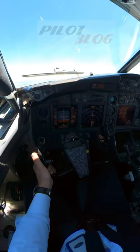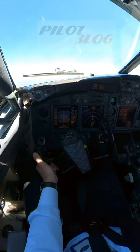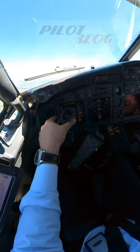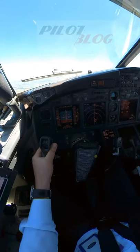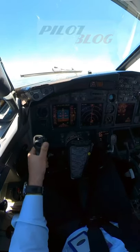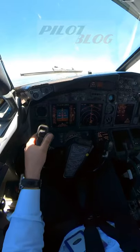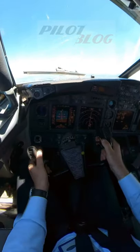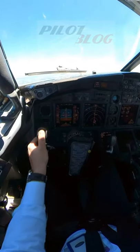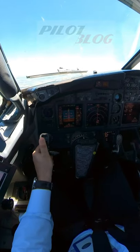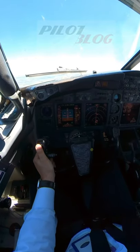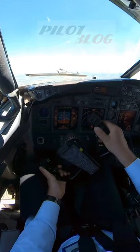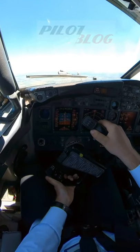If the airspeed drops, you need to reduce the angle of attack by pitching down. Even though the yoke movement is very large, as you can see, the airplane bank and pitch remain stable.